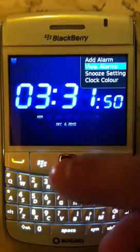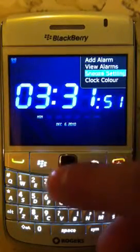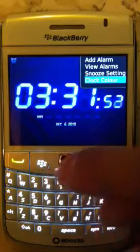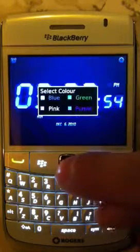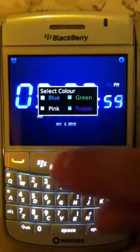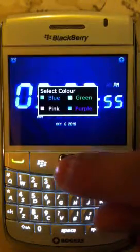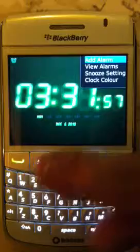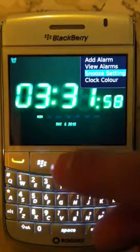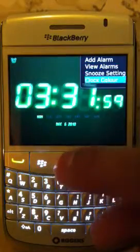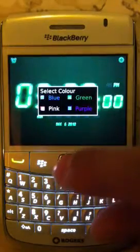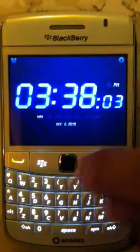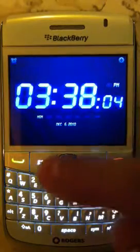You can also change the alarm clock color. Right now it's at purple — you can change it to green, you can change it to pink, and you can change it to blue as well. I'm just going to revert it back to the purple color.